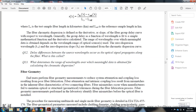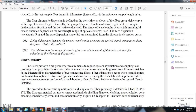Fiber geometry measurements characterize the physical dimensions of the fiber, since fabrication variations can cause coupling loss when two fibers are connected due to mismatches. Maintaining optical, structural, and geometrical tolerances during fiber fabrication is the purpose of fiber geometry measurements. The procedure for measuring multimode fiber geometry is detailed in EIA/TIA-455-166.